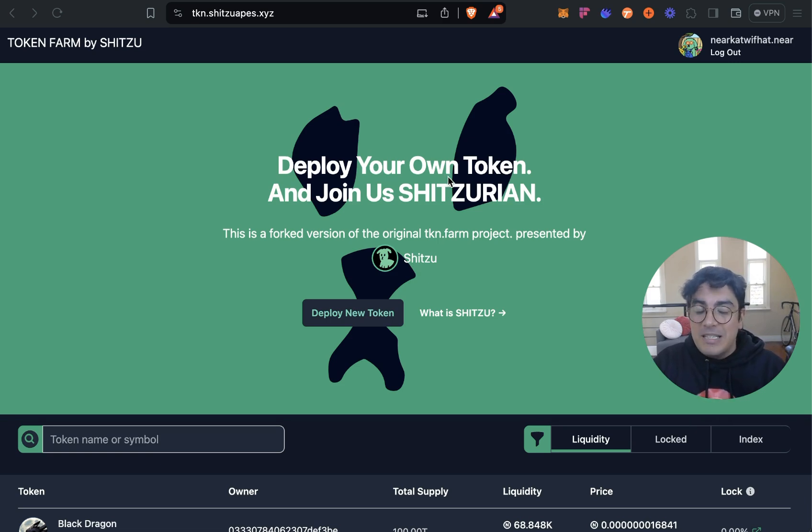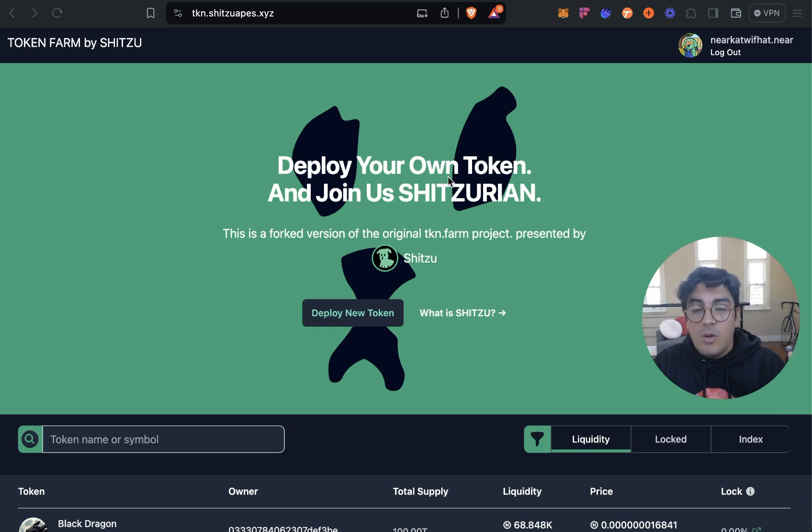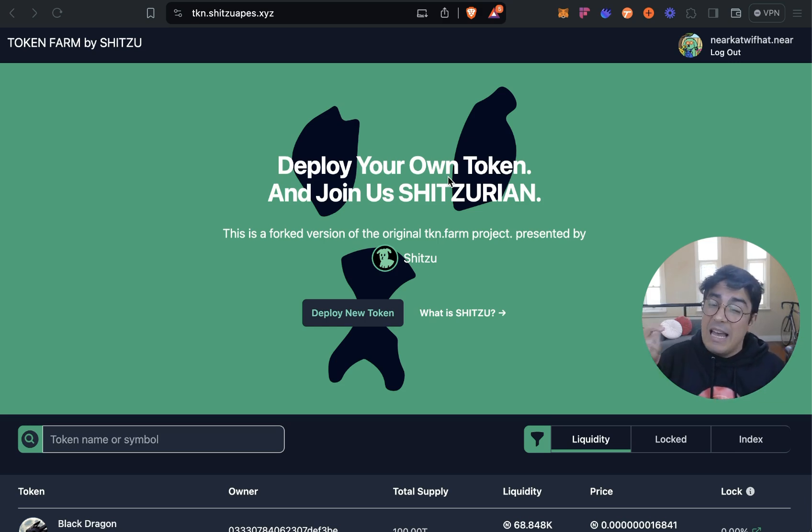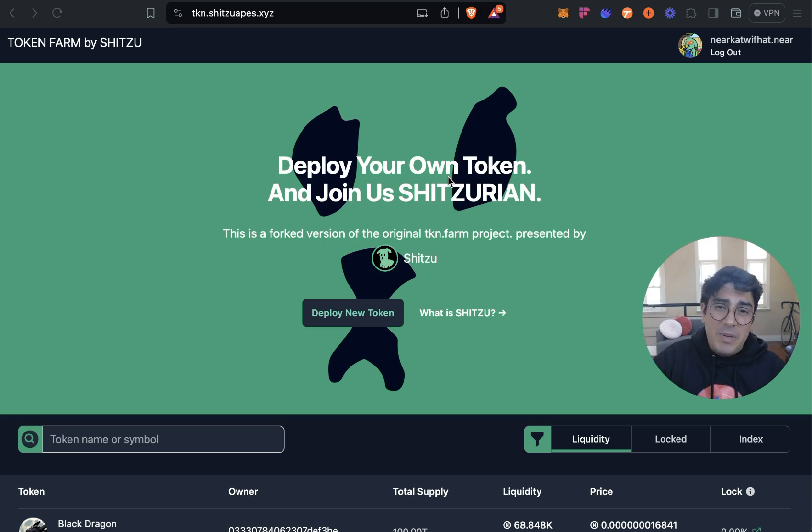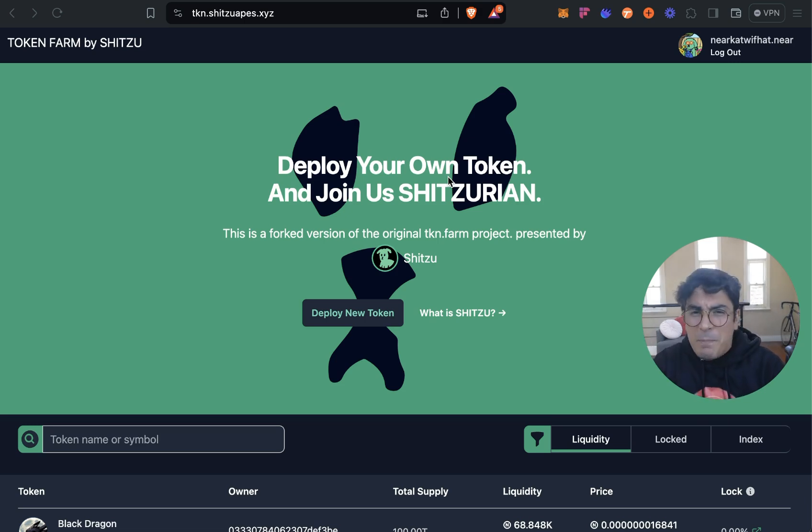On this tutorial we're going to go step by step on launching a new meme coin on the NEAR protocol. By the end of it you'll be able to launch your own meme coin, add liquidity, burn the LP token and more.